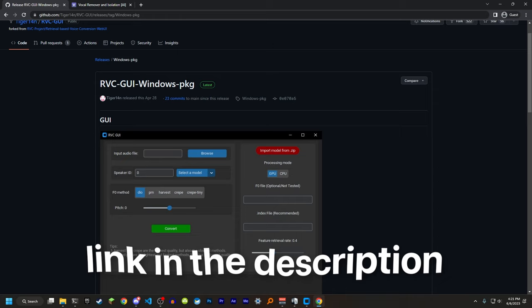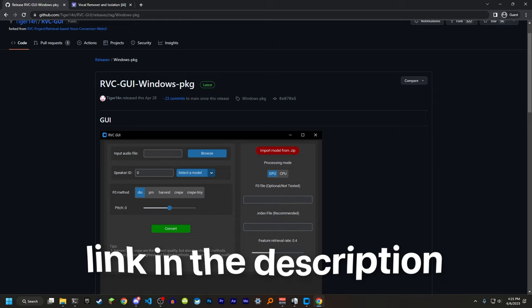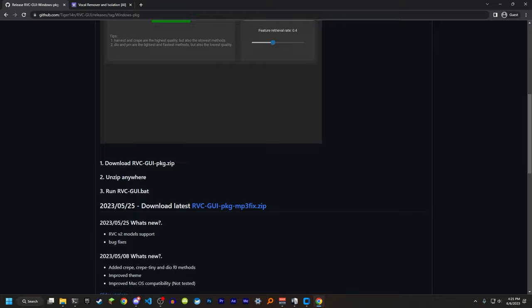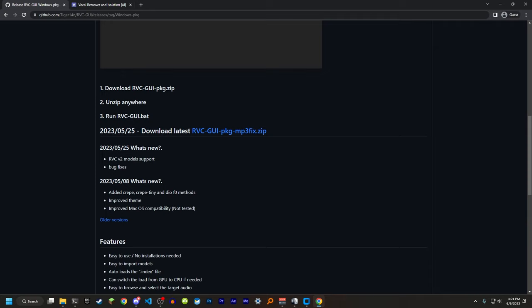This little program here is called RVC. This is the GUI version. You need Windows for this. You're going to want to download the latest version right here and extract that to a new folder, and then you're going to grab your song.